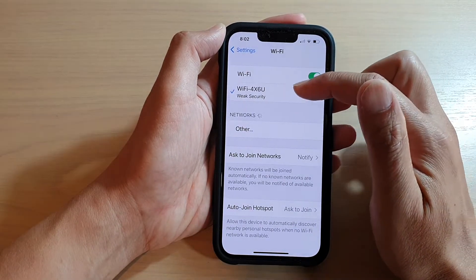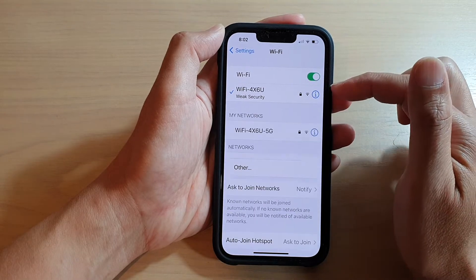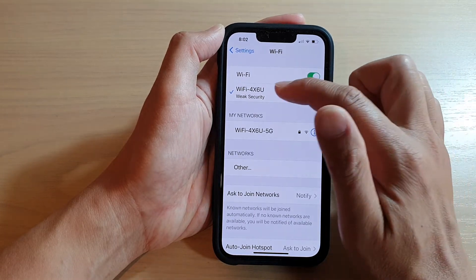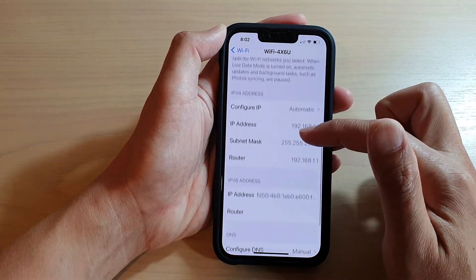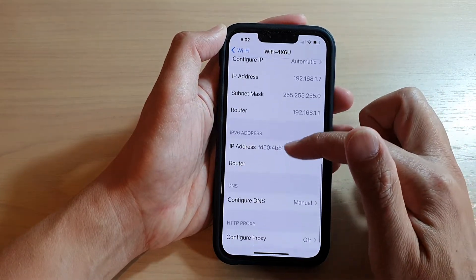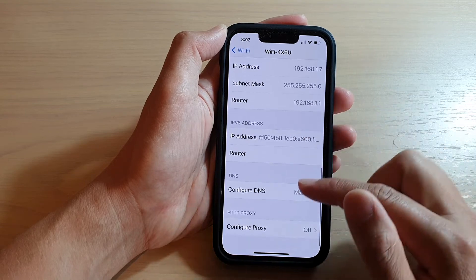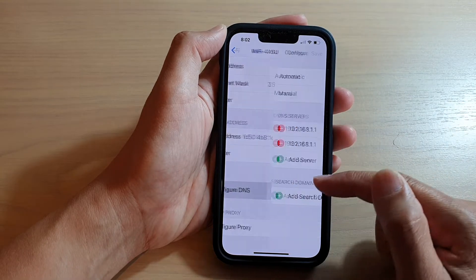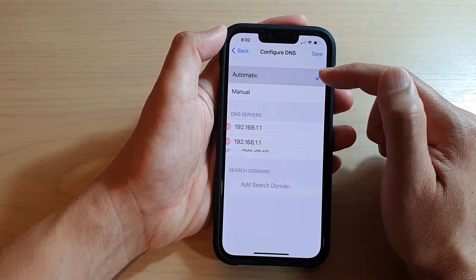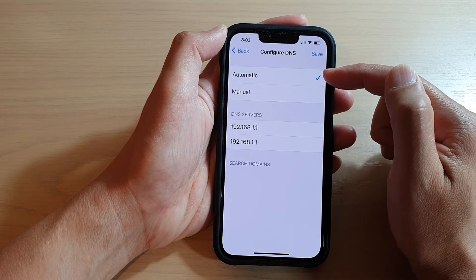Then tap on the Wi-Fi connection that you are connected to. Then go down and tap on Configure DNS. Now by default, it is set to automatic.